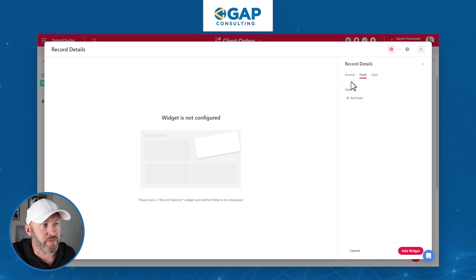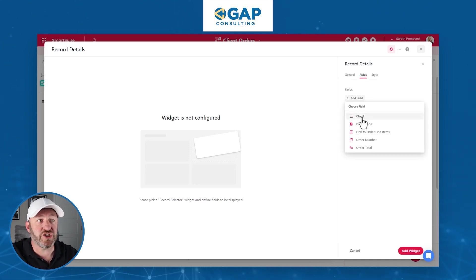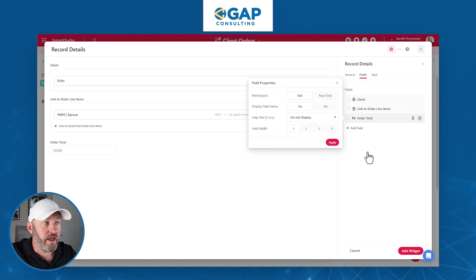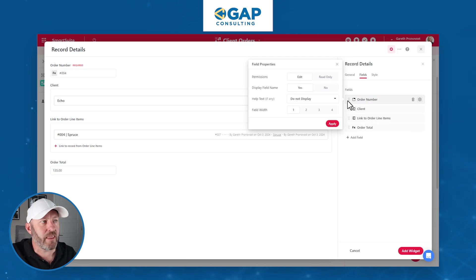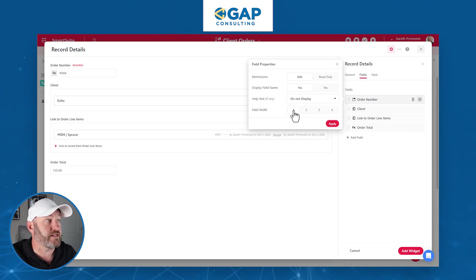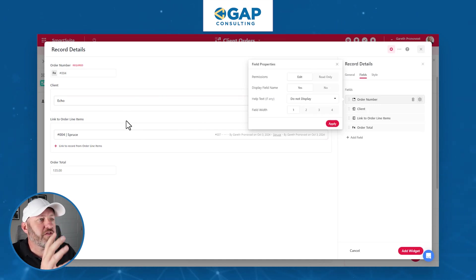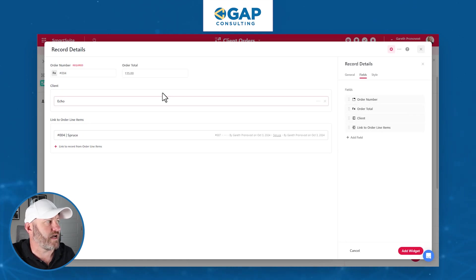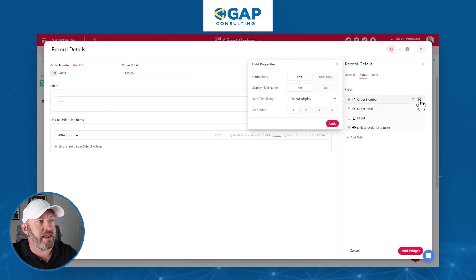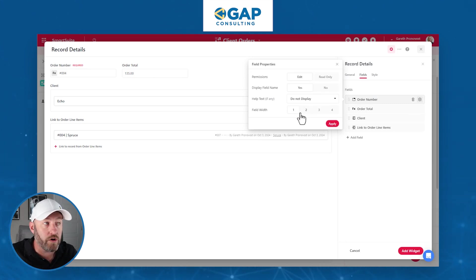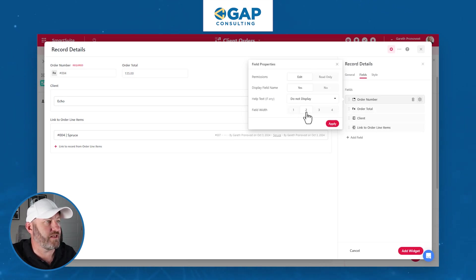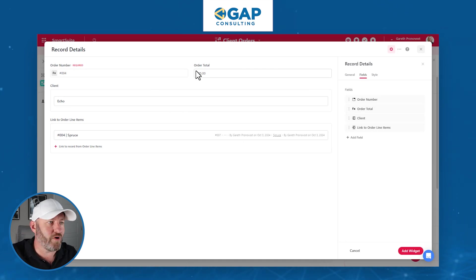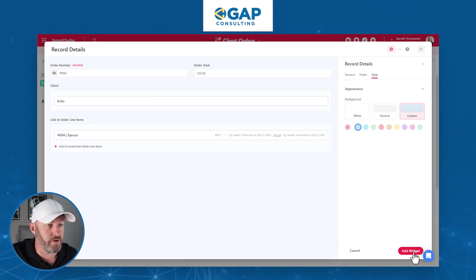Let's go to the fields and decide what we're showing. We'll add the client, the link to order line items, the order total, and the order number. Note that we can resize these fields and choose the field width inside the record details. So if I want my order total to be closer to my order number, I can reorder that on the right-hand side. I can choose if fields are full width — four columns — or shrink them down. If I want the order number to be two columns and the order total to also be two columns, they take up the full space on that row. I'll add some color and add the widget.